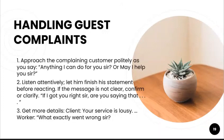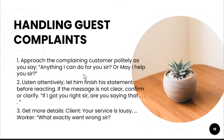Handling guest complaints: sometimes, or often, guests will bring their complaints. Approach the complaining customer politely and say, 'Anything I can do for you, sir?' or 'May I help you?' Listen attentively and let them finish their statement and reaction. If the message is not clear, confirm or clarify: 'If I got you correctly, sir, are you saying that...?'